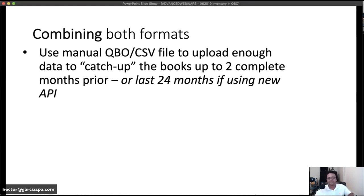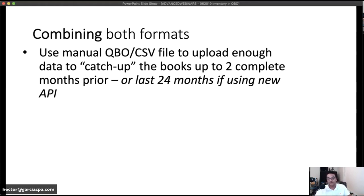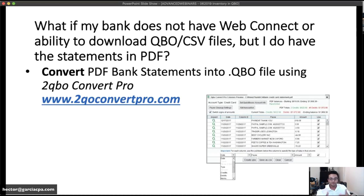In practice on large catch-up projects, someone might arrive in July needing all of 2017 and 2018. Even with the API you're limited to roughly July 2017, so you manually go to the bank and request January 1st through July 2017, then use the API for August onward. If you only have three months via direct connection, you download those and manually upload whatever you need to catch up. Sometimes you need a combination of both methods.